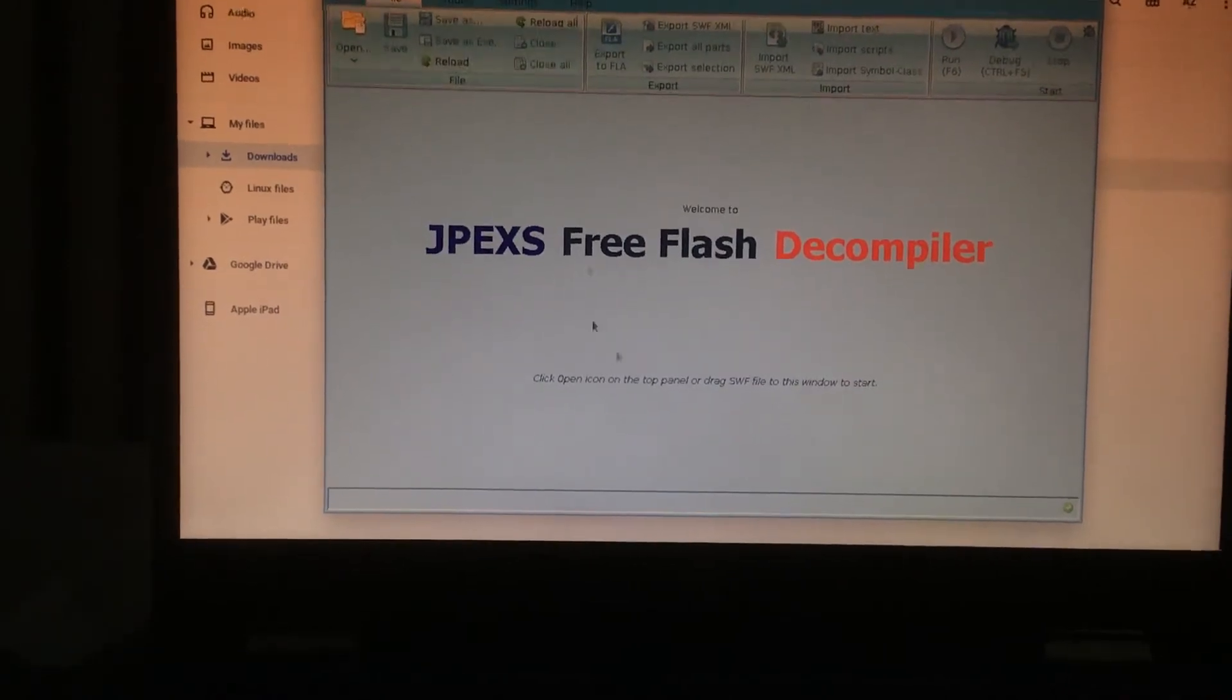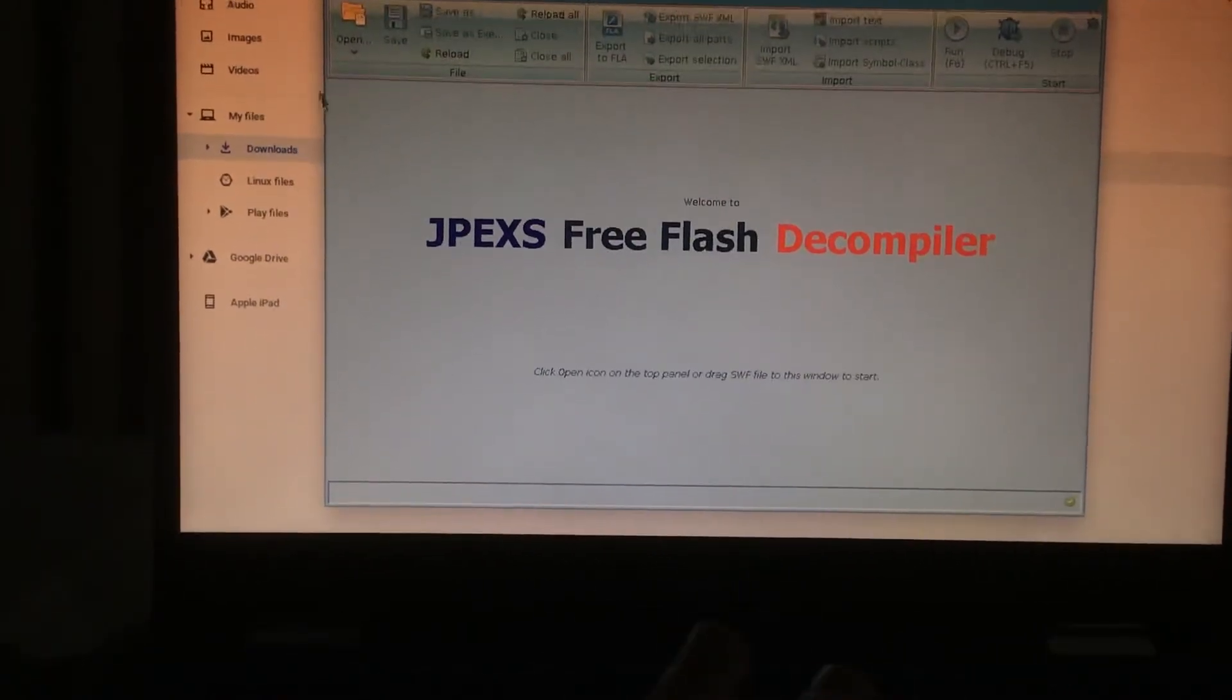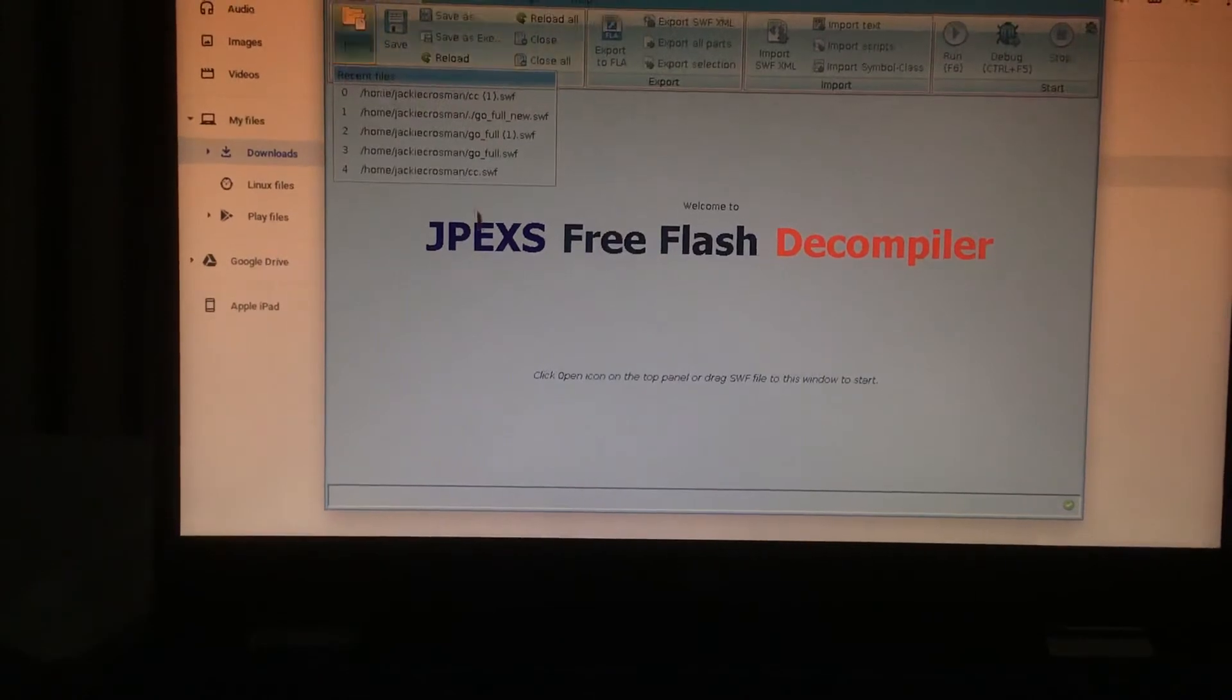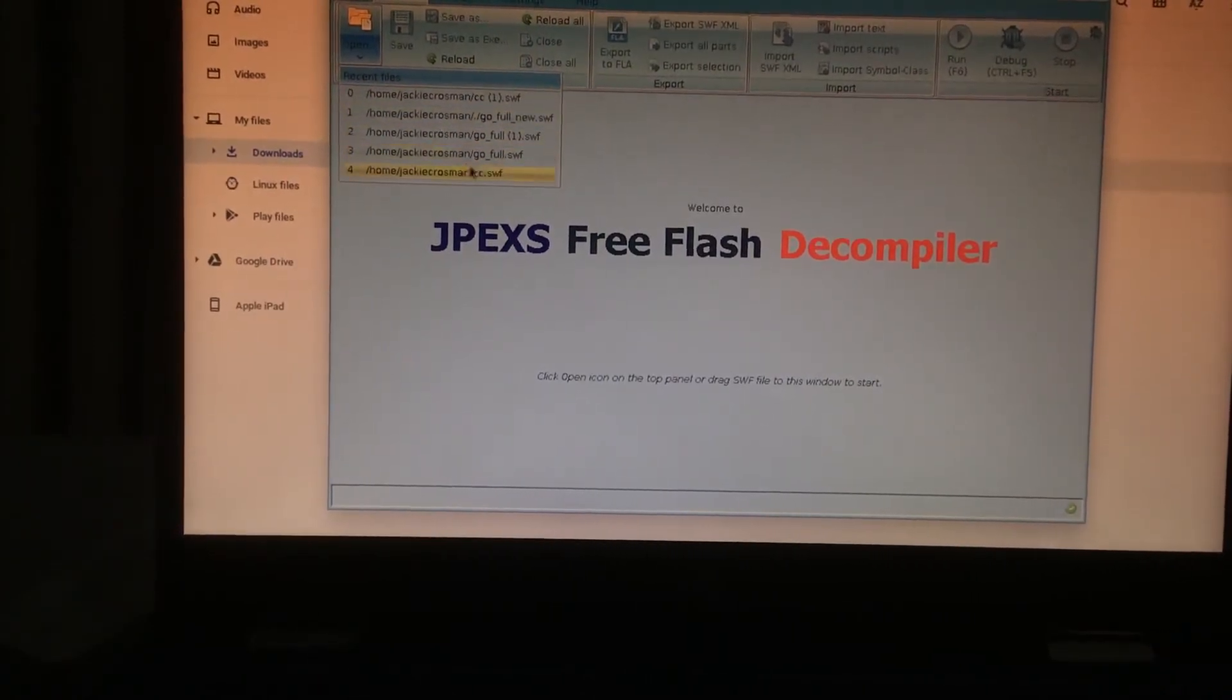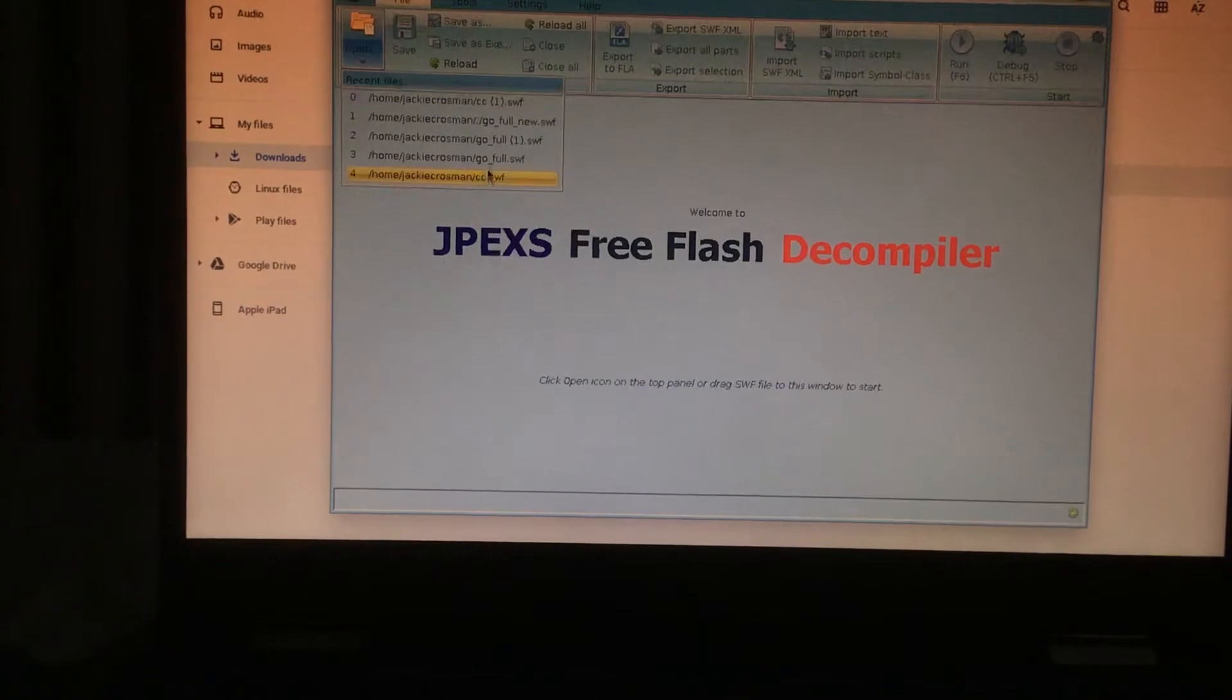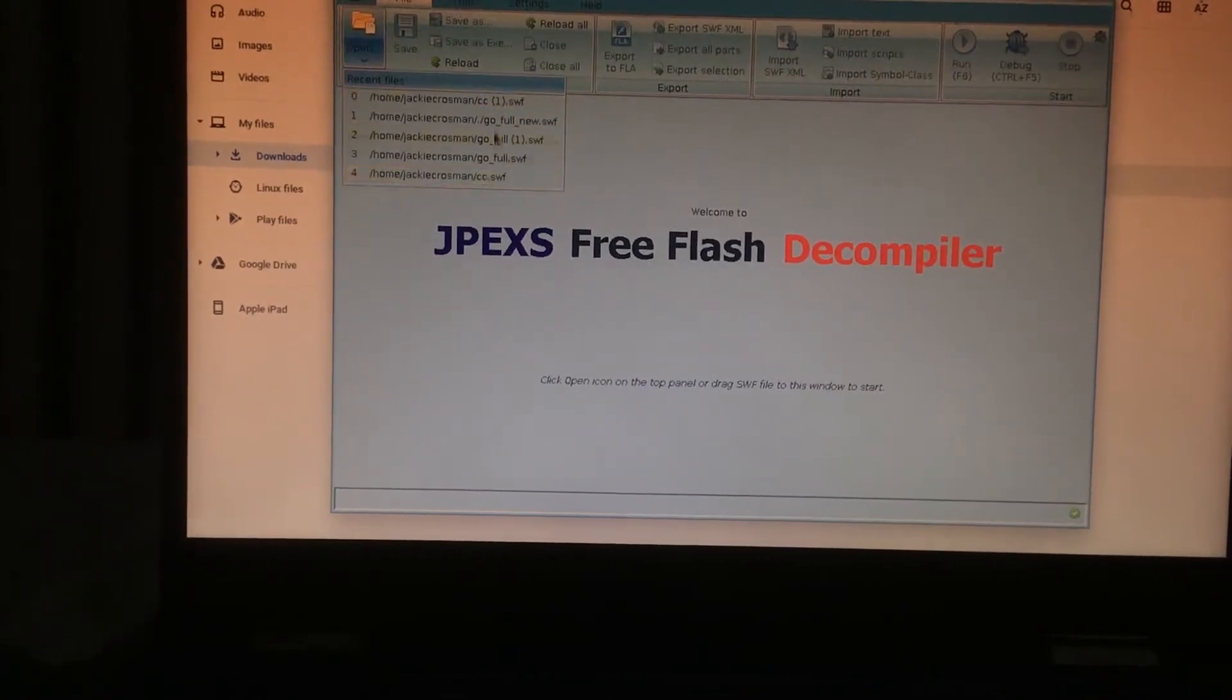And there you go, this is your home page where you open it for the first time. As you can see, this is my recent files.